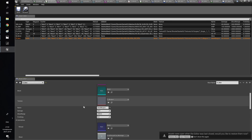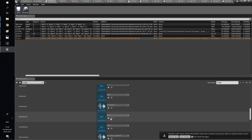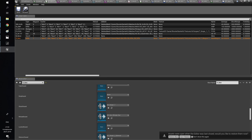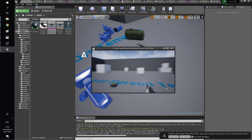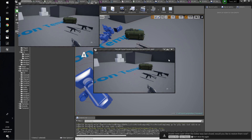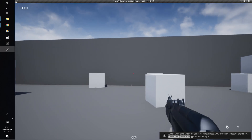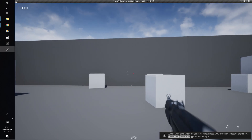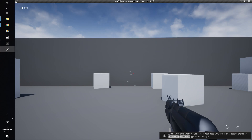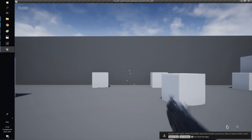If you choose rifle type, you will be able to shoot one bullet per click. If you choose gun, you will be able to hold the button to shoot. And if you choose shotgun, you will shoot multiple bullets at once. As you can see, everything works fine and can be used in multiplayer.